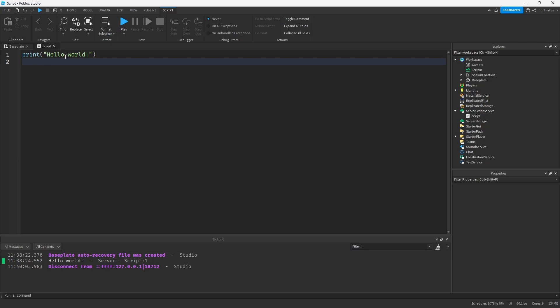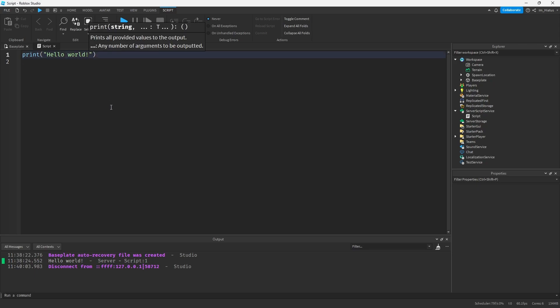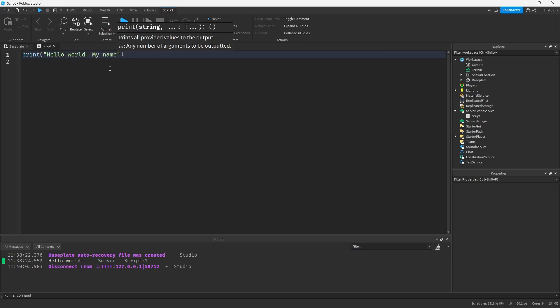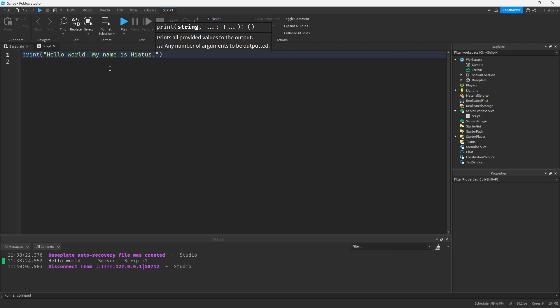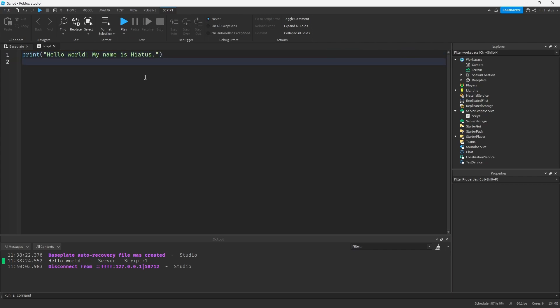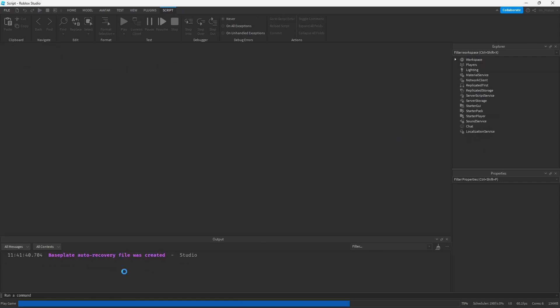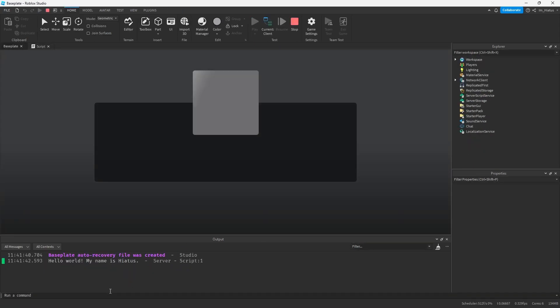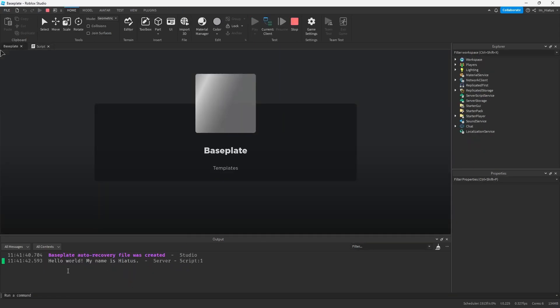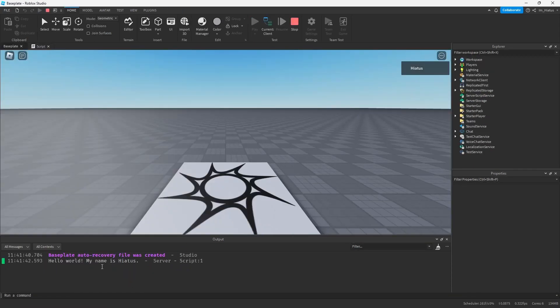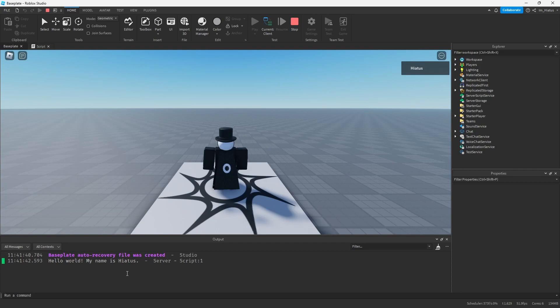You can change the input to whatever you want. For example, we could change this to hello world, my name is Hiatus. Make sure that whenever you are editing your game, it should not be running. Otherwise the changes will not save sometimes. If you run the game again by clicking play at the top, the output widget should now show your new input: Hello world, my name is Hiatus. But let's try to understand what you see here in the output.